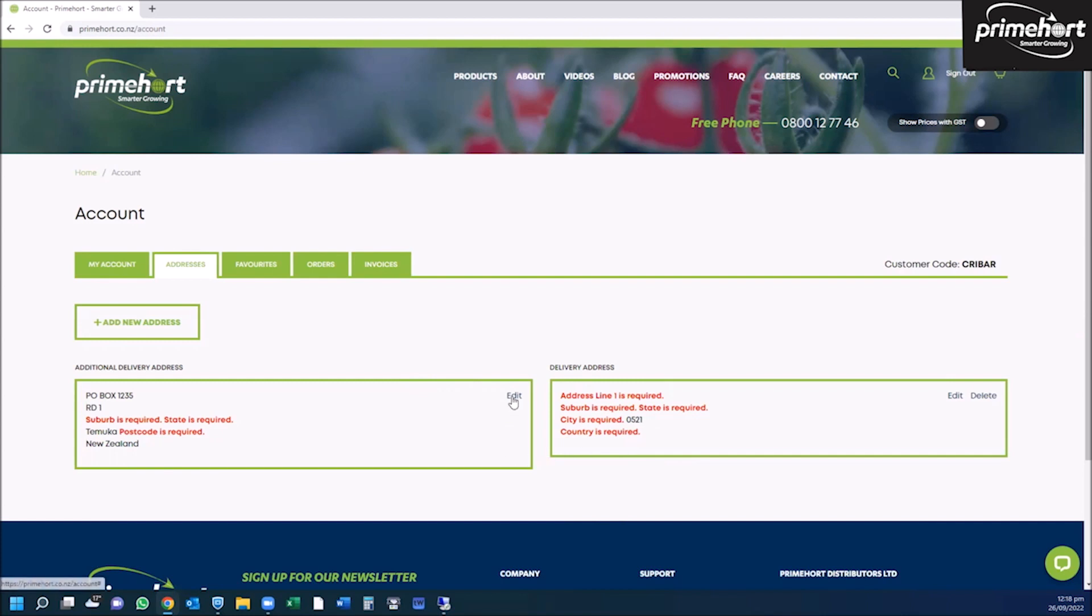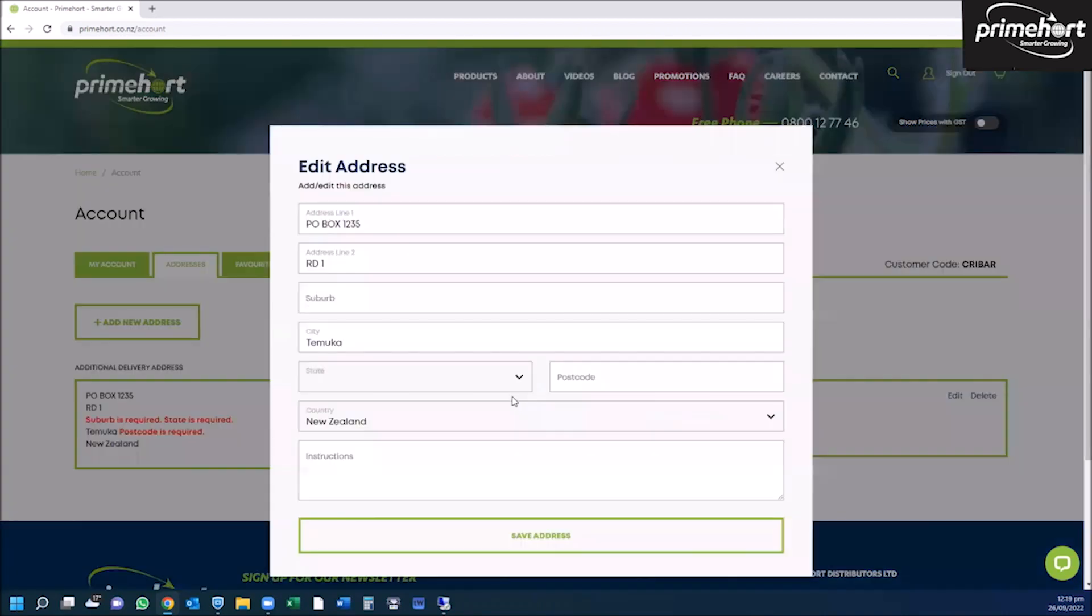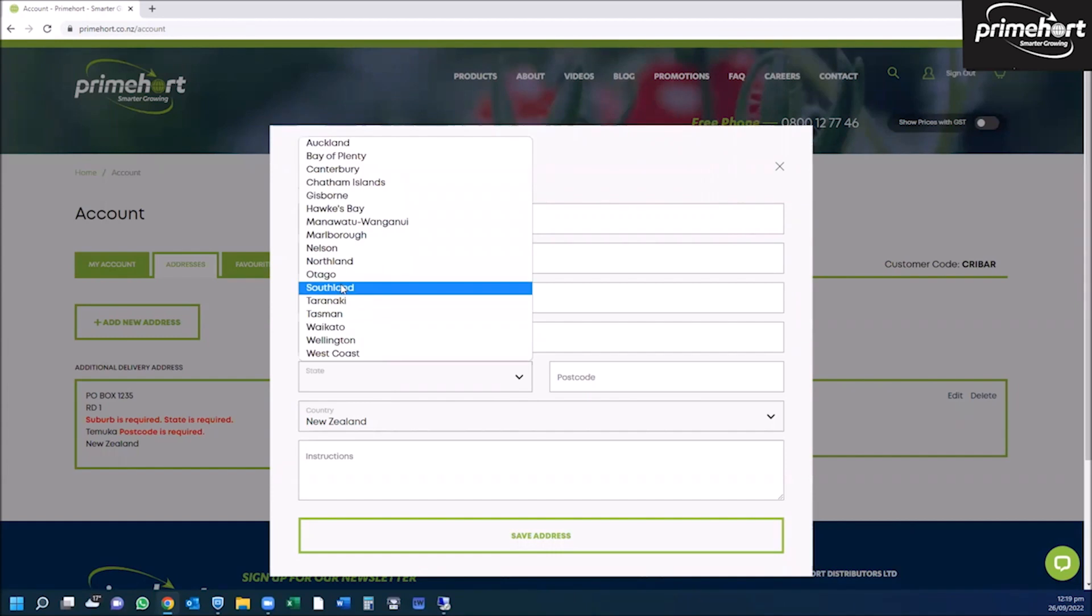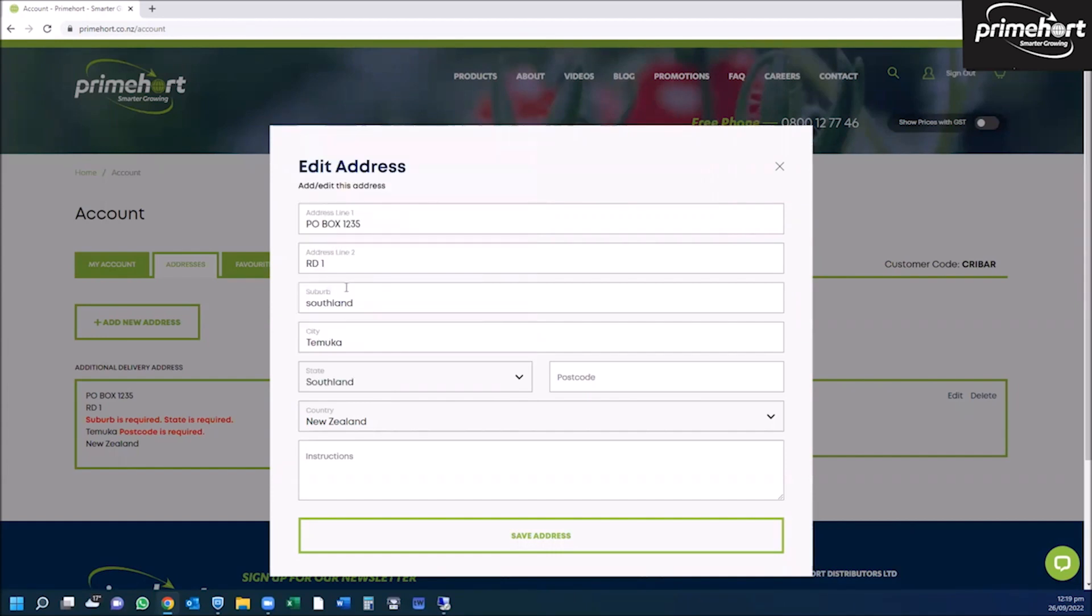To do this, simply click on edit and fill out any fields that were showing red. So we need to put the suburb, the state is Southland, your postcode, and click save.